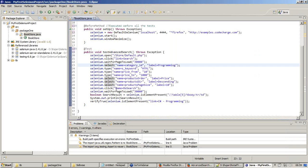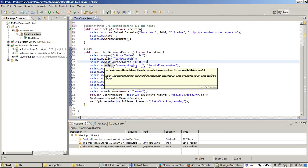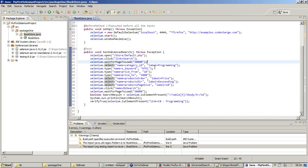Once everything is in place - click link equals search, then waitForPageLoad, then select name equals categoryID label is programming, select name equals categoryID label equals the system. All these lines are written and the @Test method is made.